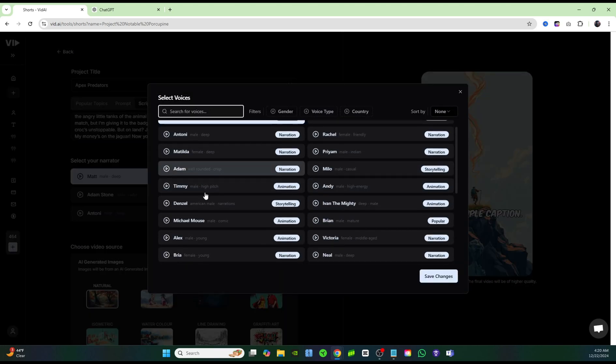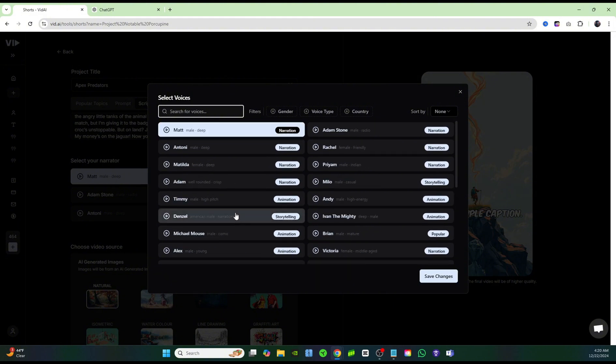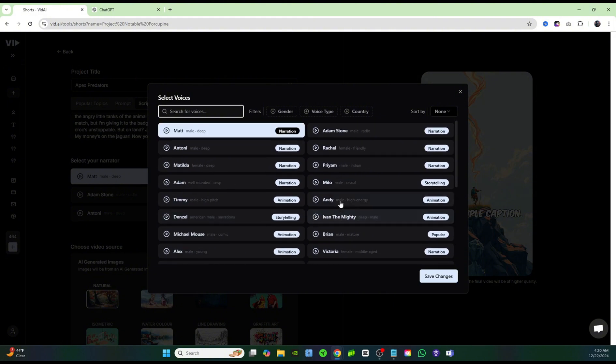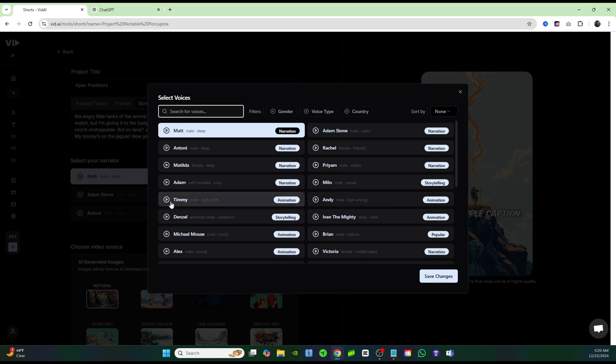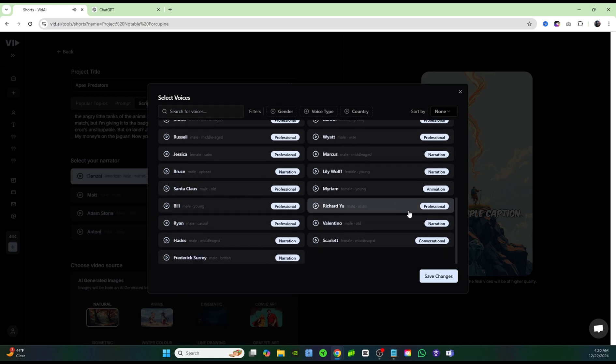If you click on see all under select your narrator, you can see all the different types of voices that they have, and these are really high quality voiceovers. If you click a couple of them, we can hear how they sound. I have a casual, smooth, and sexy voice that you can use for anything you want.